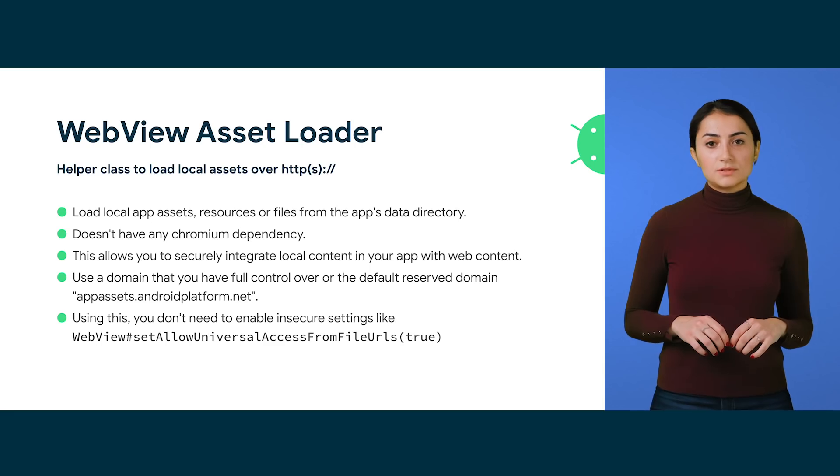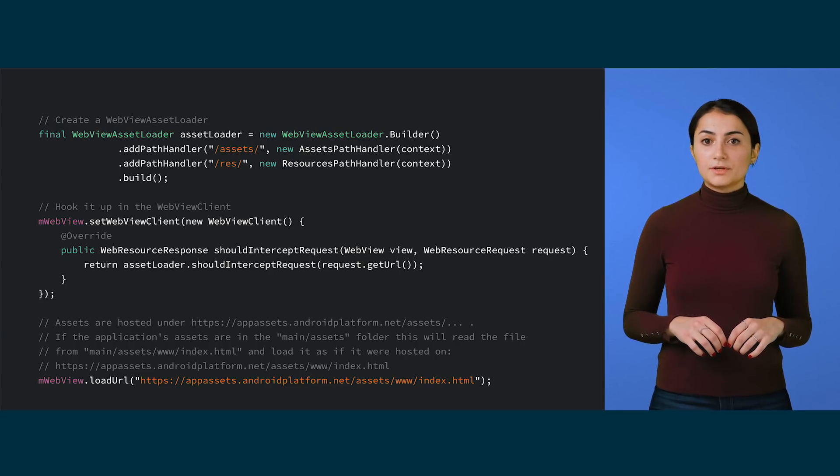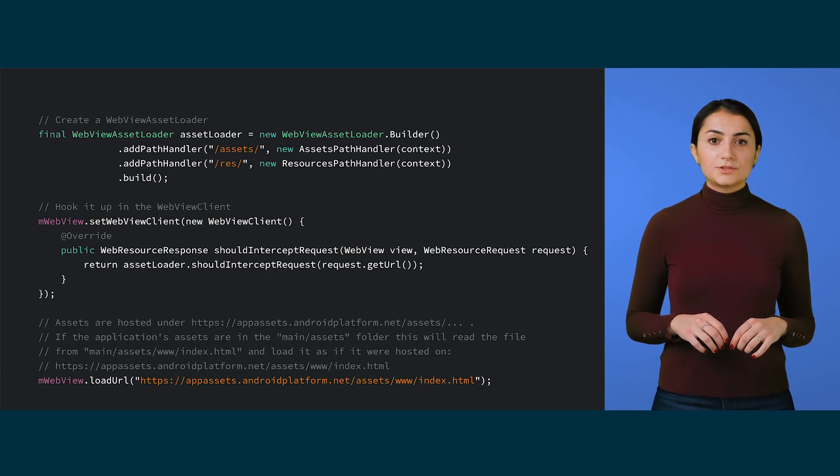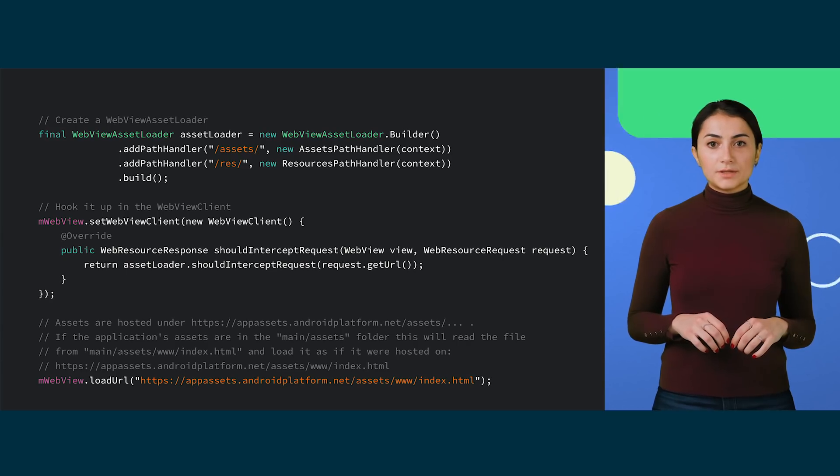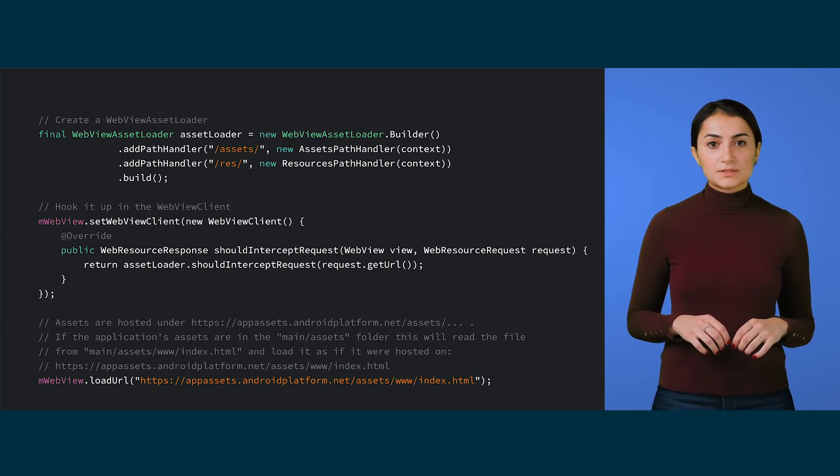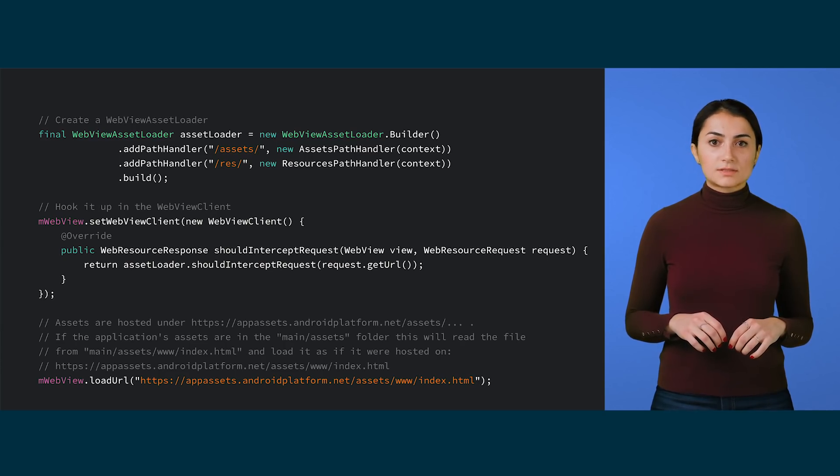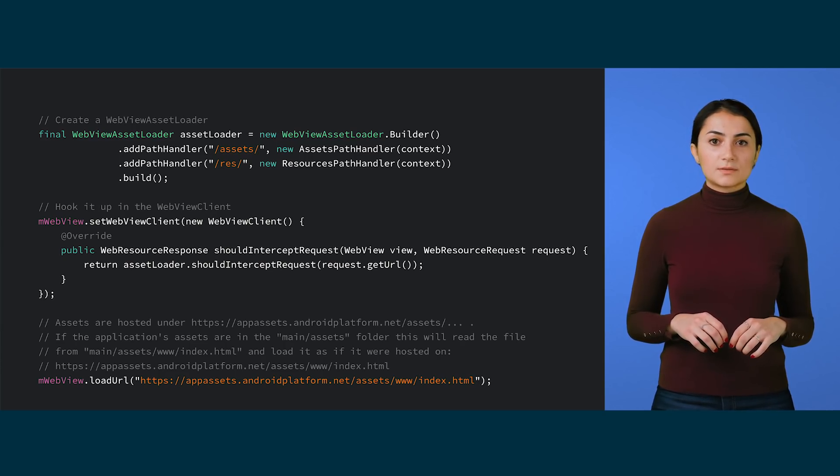This snippet shows how to load an asset. First, create an asset loader. Then, override should intercept request in your WebView client, and call into asset loaders should intercept request. Then, load an asset concatenating the domain, in this example the default one, and its path.